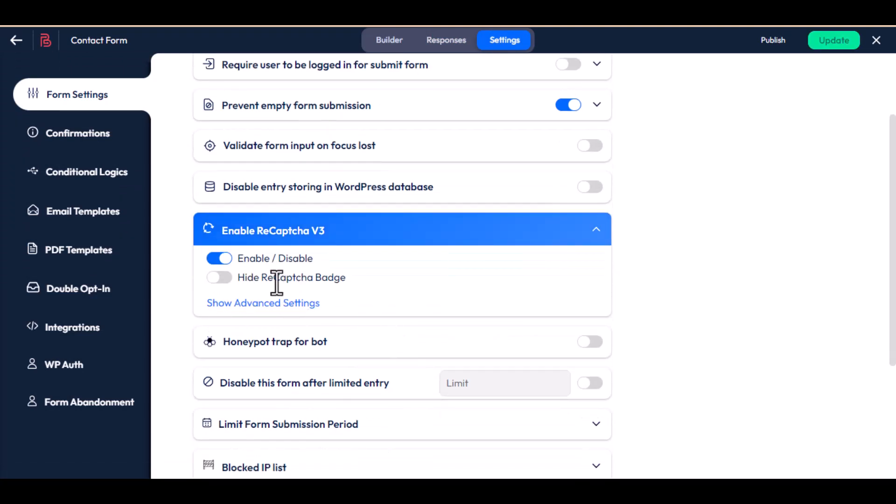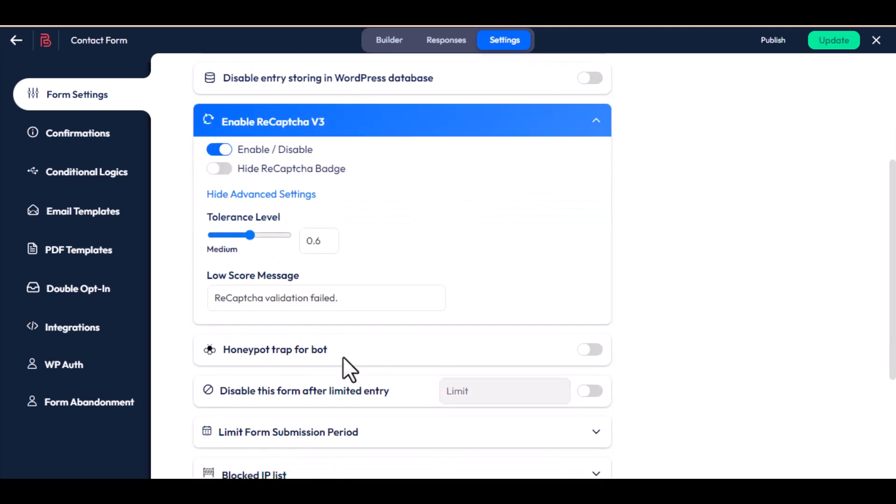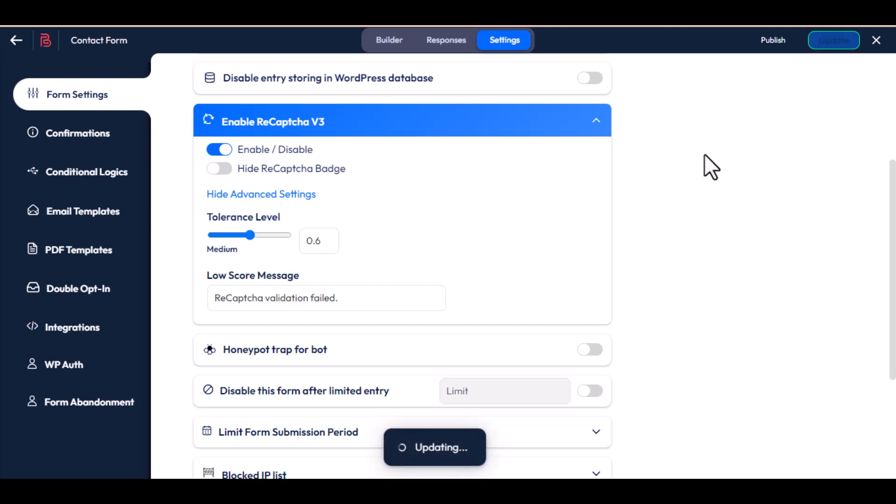By this option you can show or hide reCAPTCHA badge. In the advanced settings you can maintain the tolerance level and low score message. Now click on update.